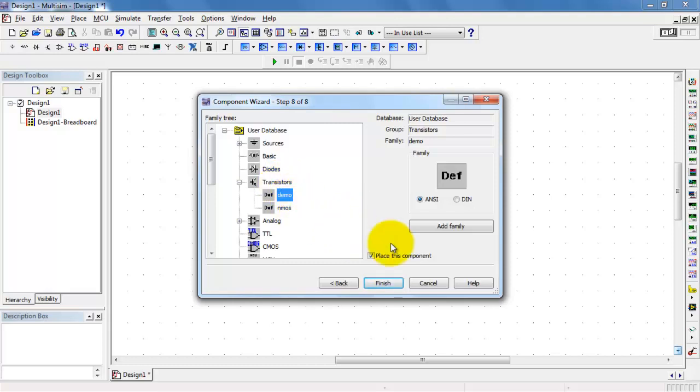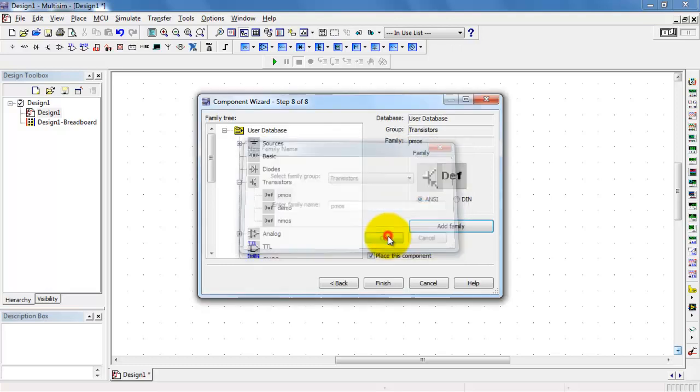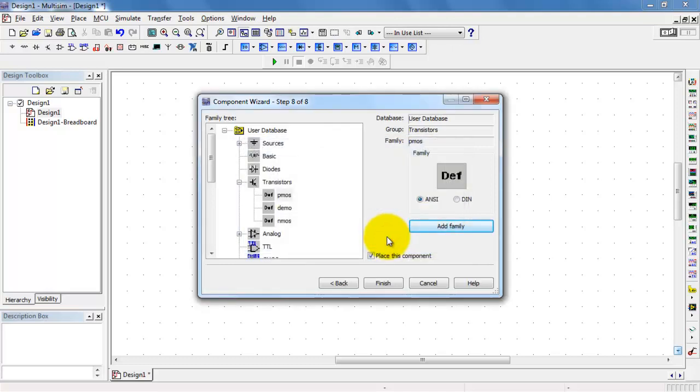I already have a couple listed here, but let's go ahead and make a new one for PMOS. Just helps to keep things organized.